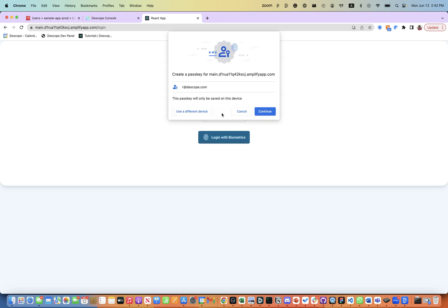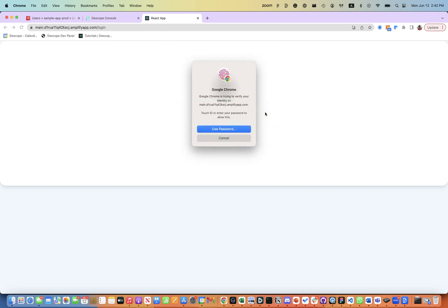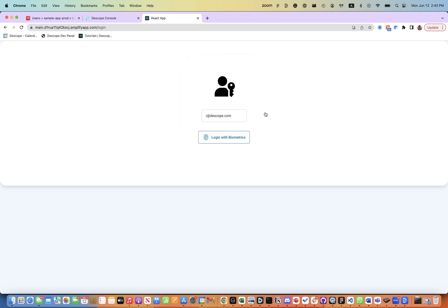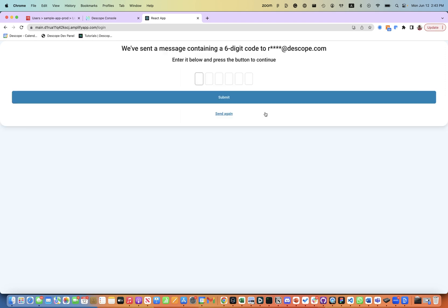The user is prompted to log in with passkeys. They continue to the system passkey where I can log in using the Touch ID or any other supported authenticator.